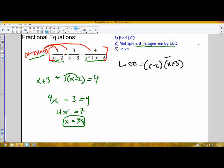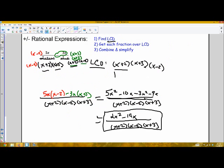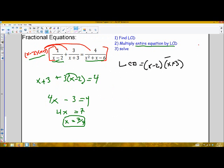So those are the three situations when dealing with fractions: fractional equations using the LCD, complex fractions using the LCD, and rational expressions using the LCD — all different applications, but using the same tool in three different ways.